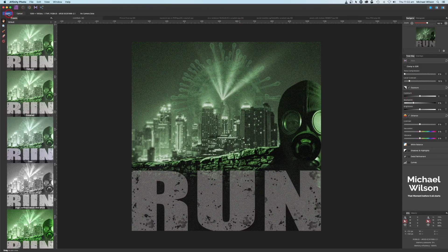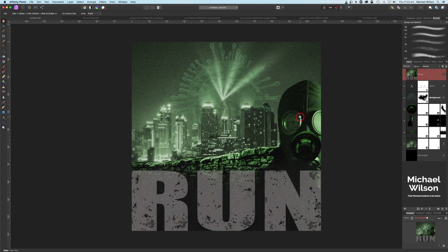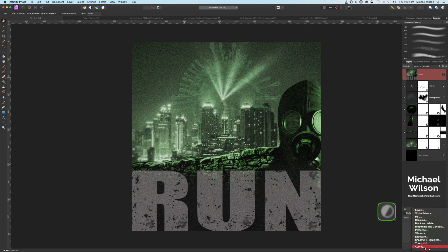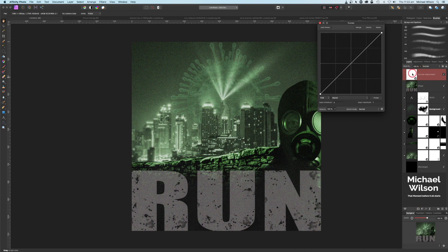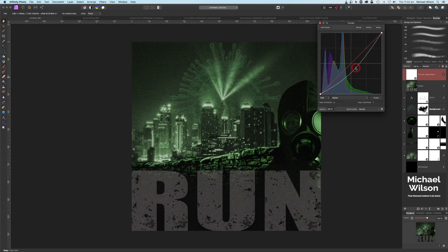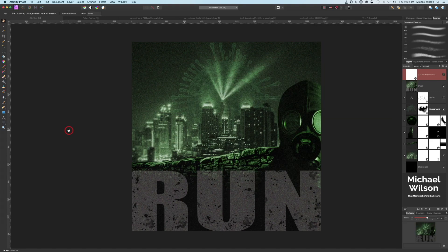After hitting Apply on the tone mapping, the very last thing is to add a curves layer right on top. I'll pull the midpoint down in the curves to make it a lot darker. And there we go — the apocalyptic composite using five different photos is complete.